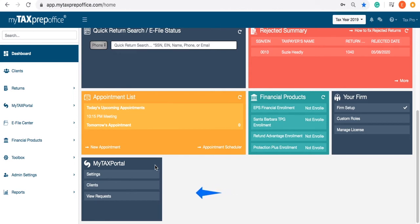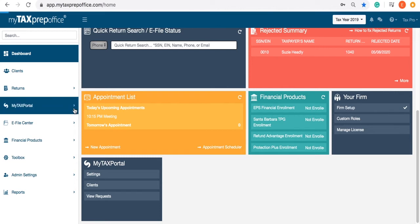Getting set up with My Tax Portal is easy. Visit the My Tax Portal widget or the My Tax Portal tab in the left-side menu to begin establishing settings and inviting clients.